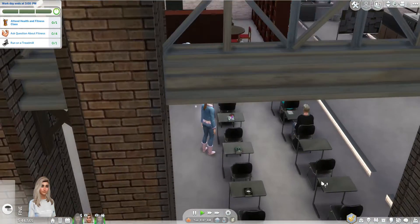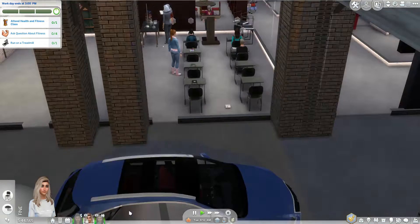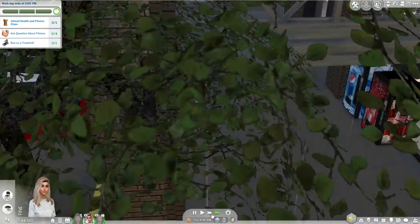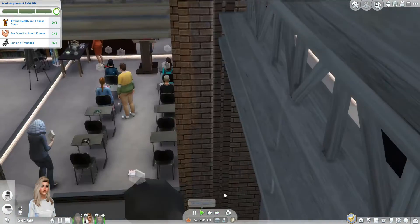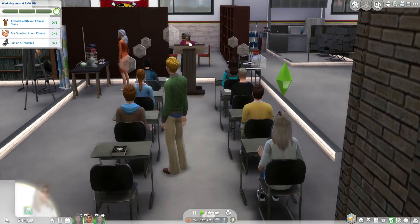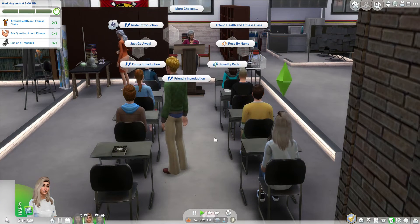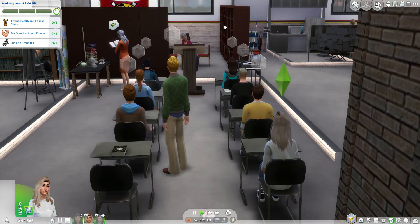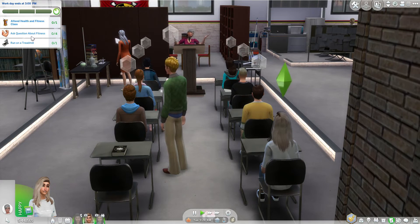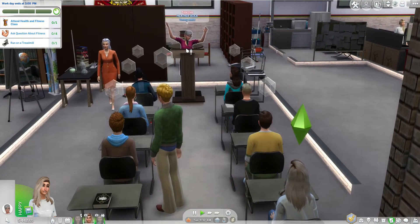Let's get our seat. Let's see if we can beat someone to that seat — oh no, he's going to beat us. One thing I forgot to do is actually attend — you have to click 'attend' and attend health and fitness class. The next goal is to ask questions about fitness, so let's go ahead and get that over with.